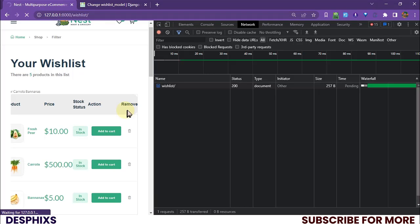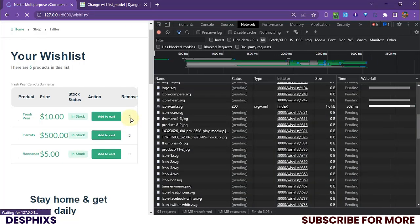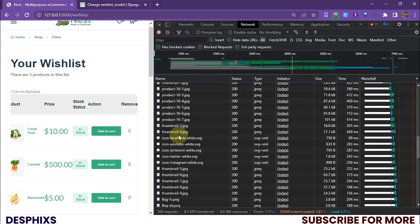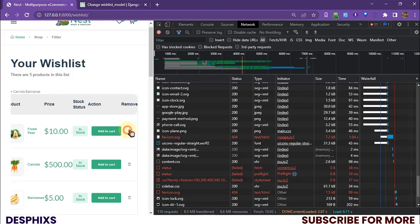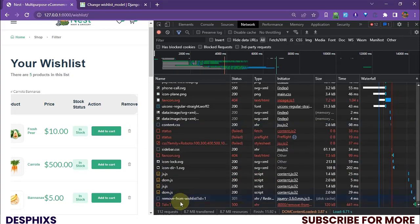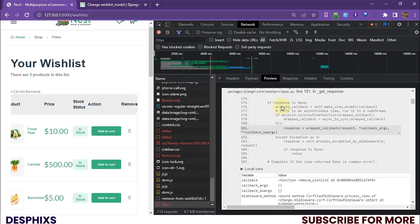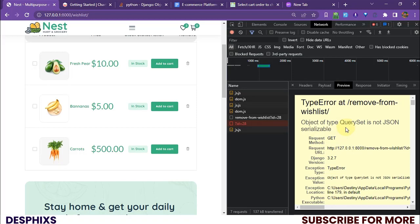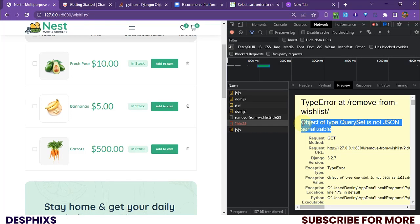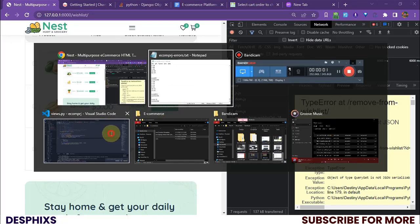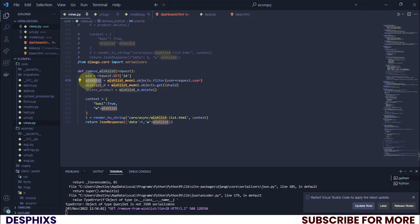Let's do a hard refresh and test again. This time we get a different error: 'Object of type QuerySet is not JSON serializable.' The issue is that the wishlist queryset we're passing in the JSON response needs to be converted to JSON first.